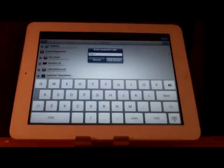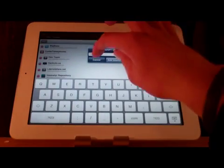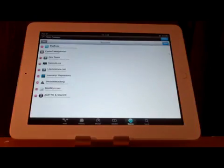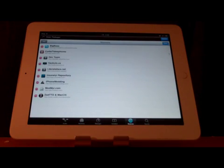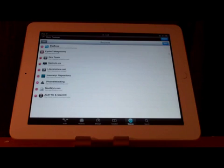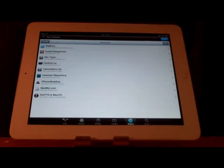Now I will leave the source down below in the description but it is apt.iphonemodding.com. And again it is below in the description and I'm sure most of you already know how to do this but if you're new to jailbreaking that's how you add a source.